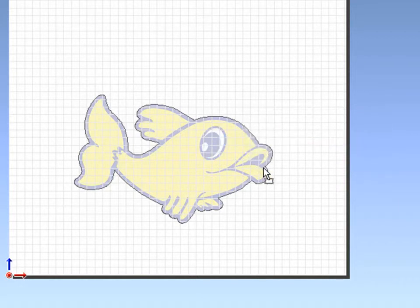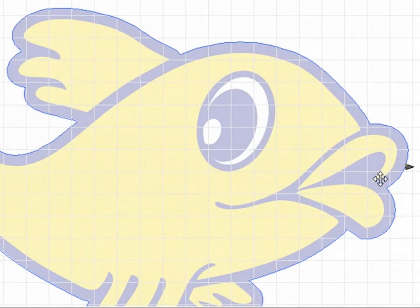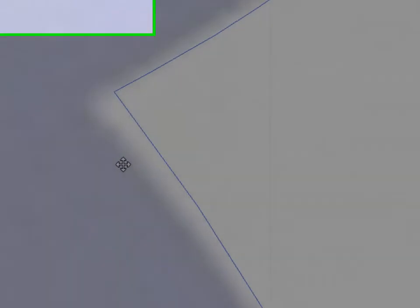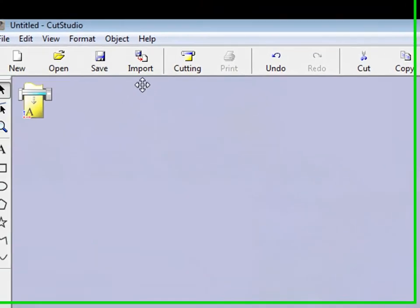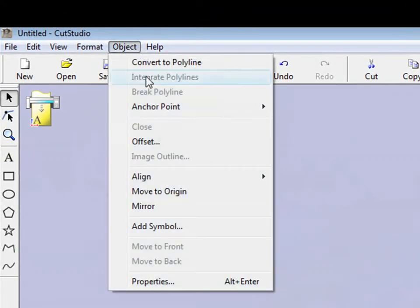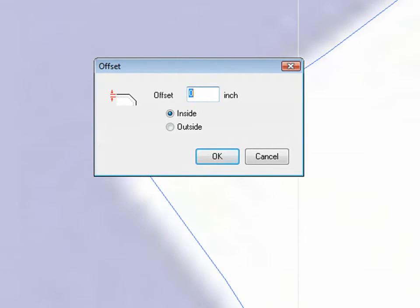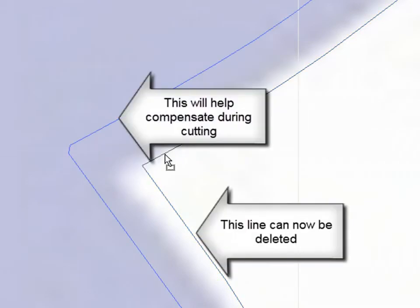When tracing a raster image, resolution is a problem. Oftentimes you'll have an area in between, which won't compensate for the bleed. By going to Object Offset, you can now add a line to the inside or the outside of the currently selected vector. We'll go to the inside, which you'll notice compensates for the area that wasn't traced very well. This other line can now be deleted.